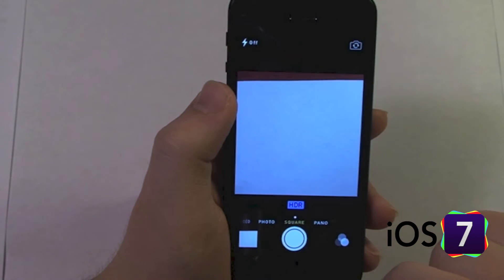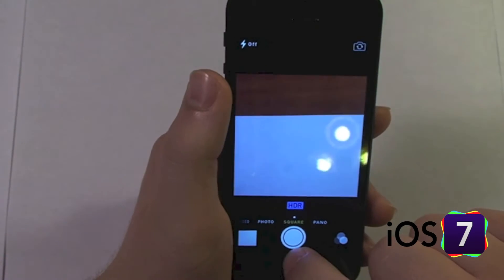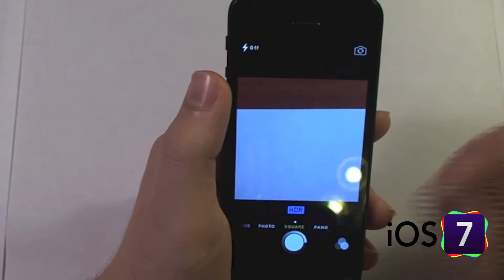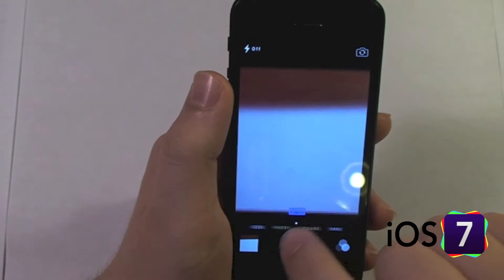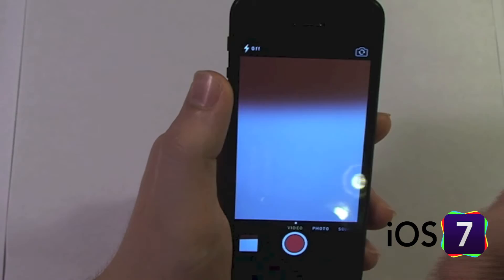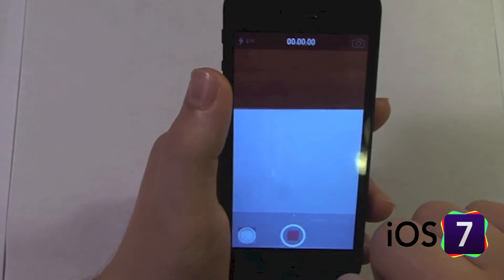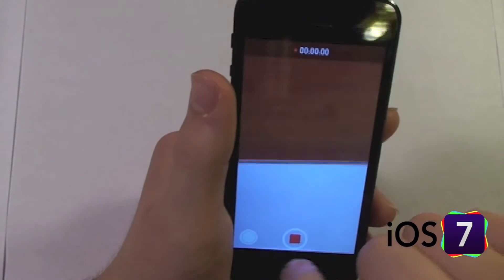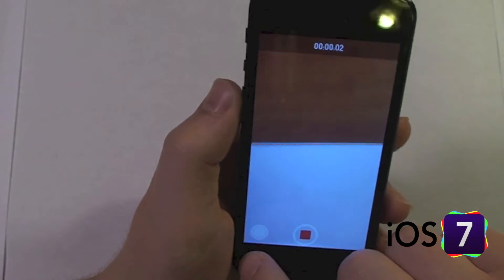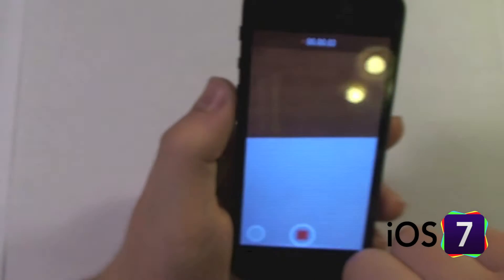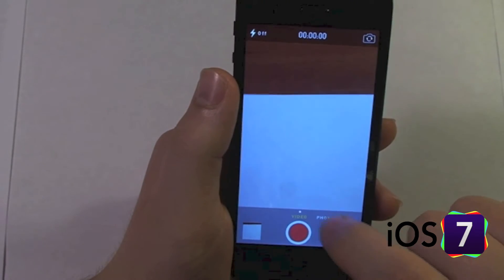With the square, you can still have HDR on, it just takes a square photo. Video again works as you would expect, and we still have a shutter button so you can take pictures during your video.